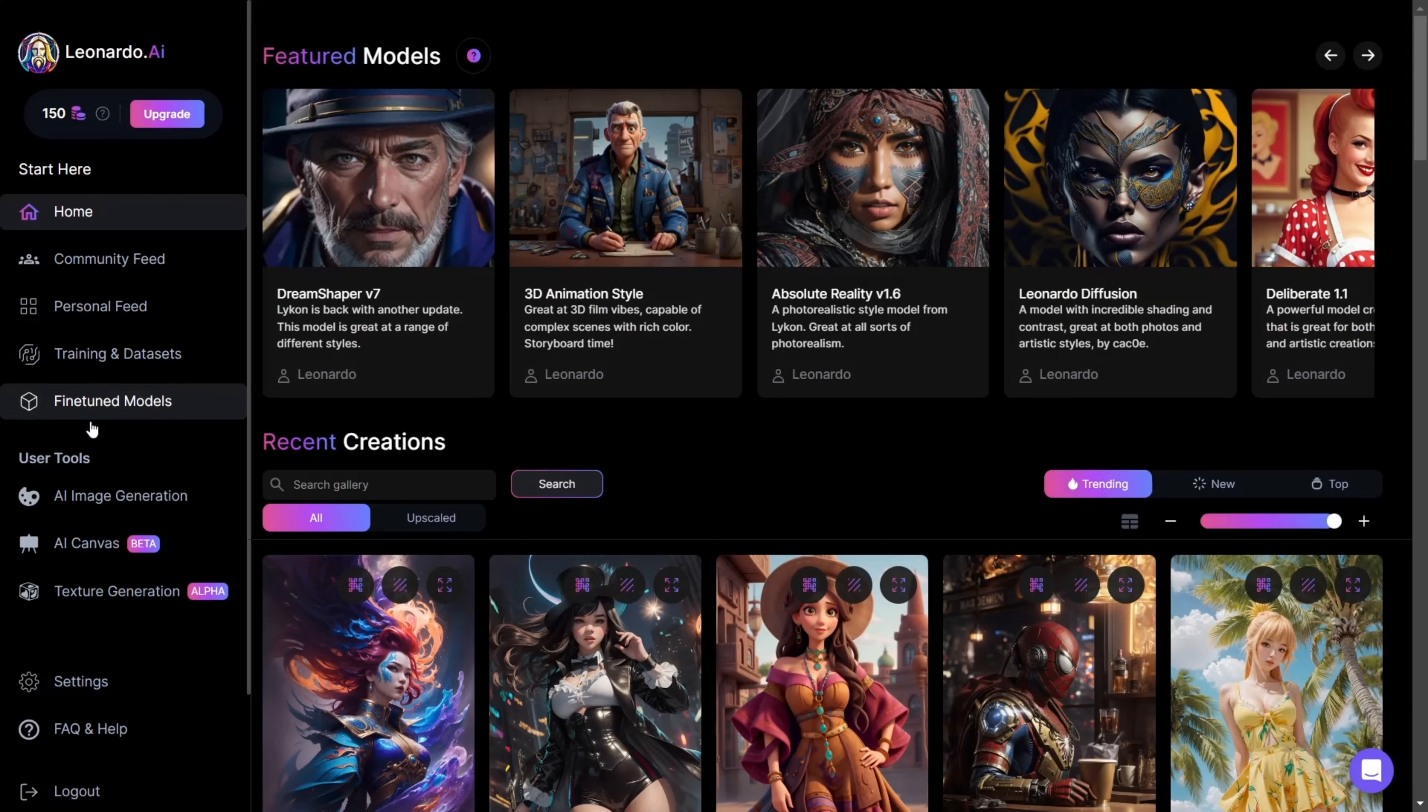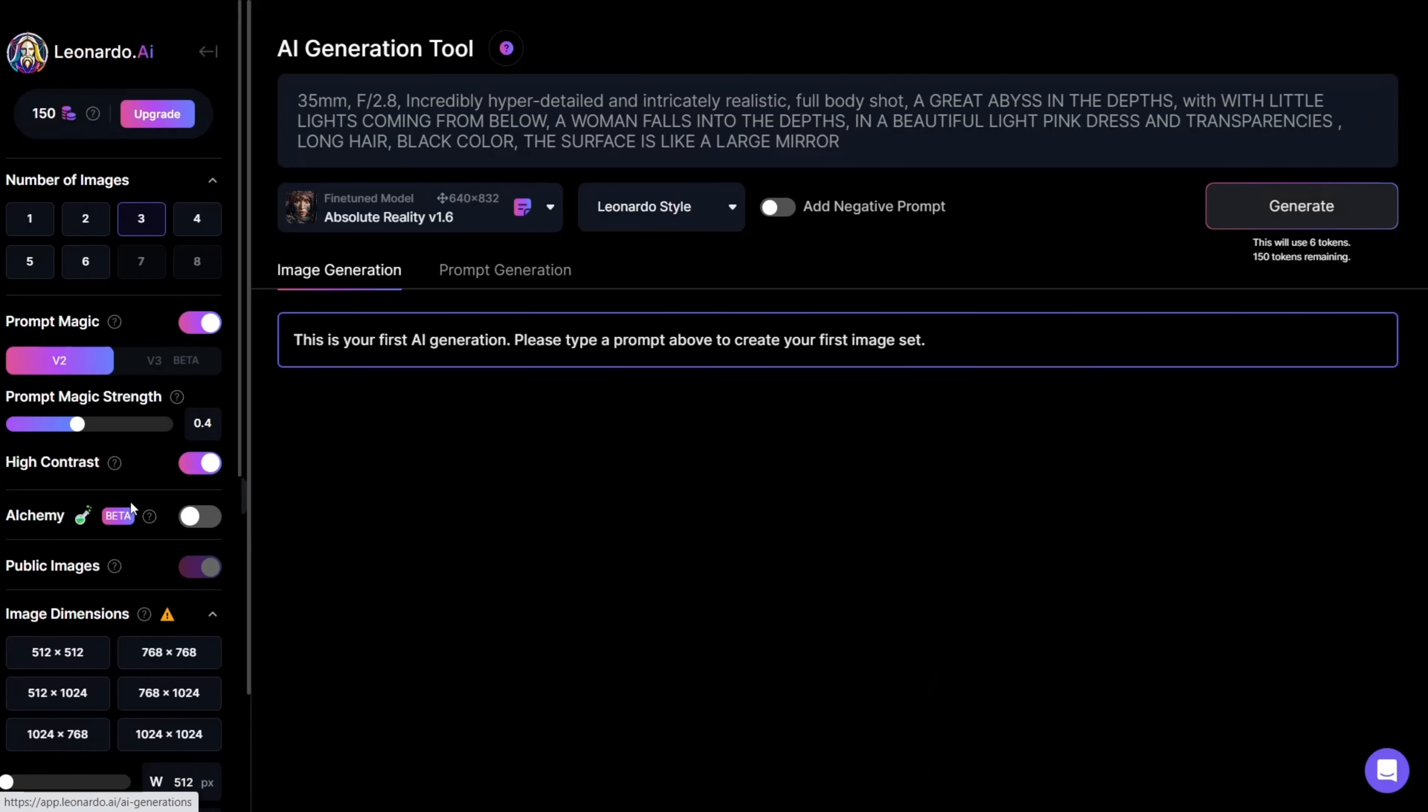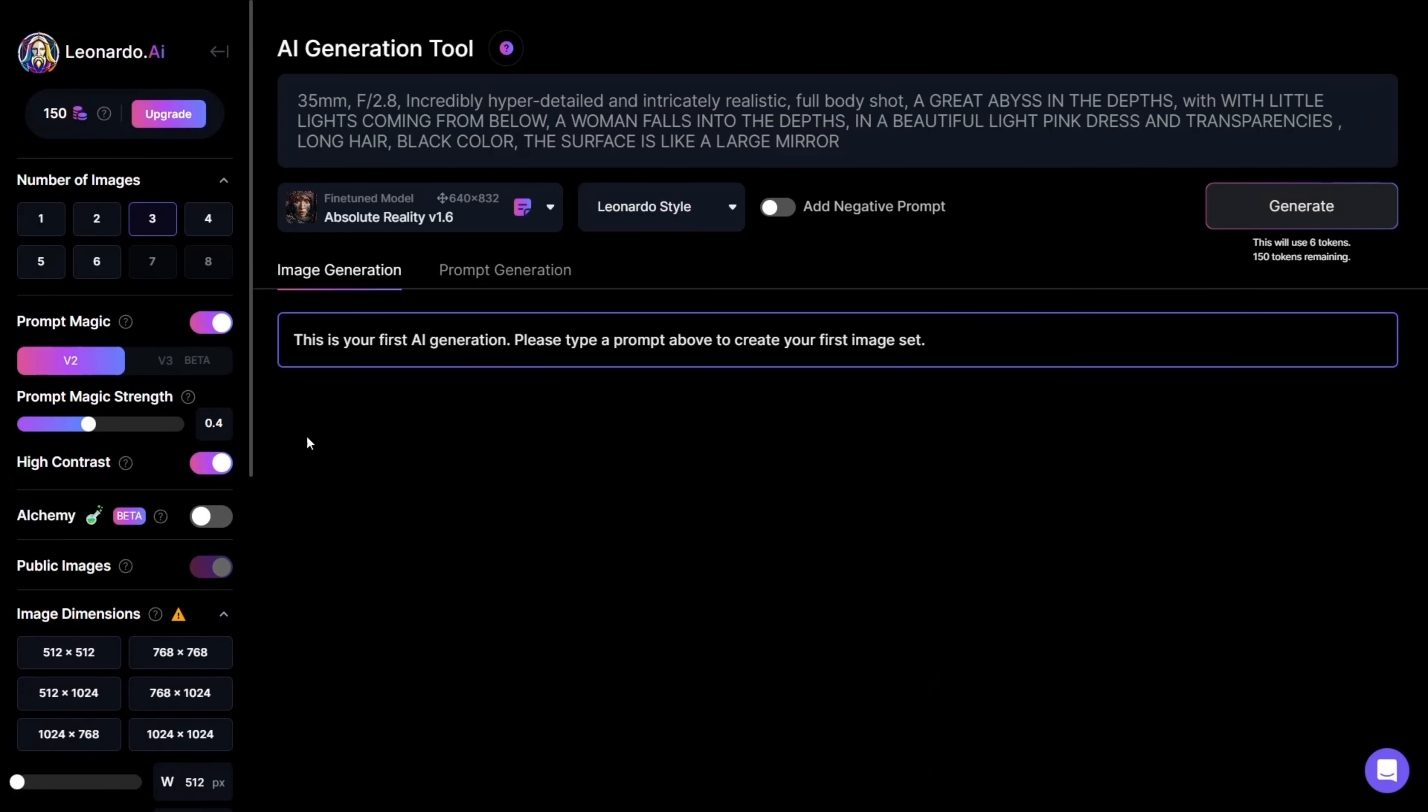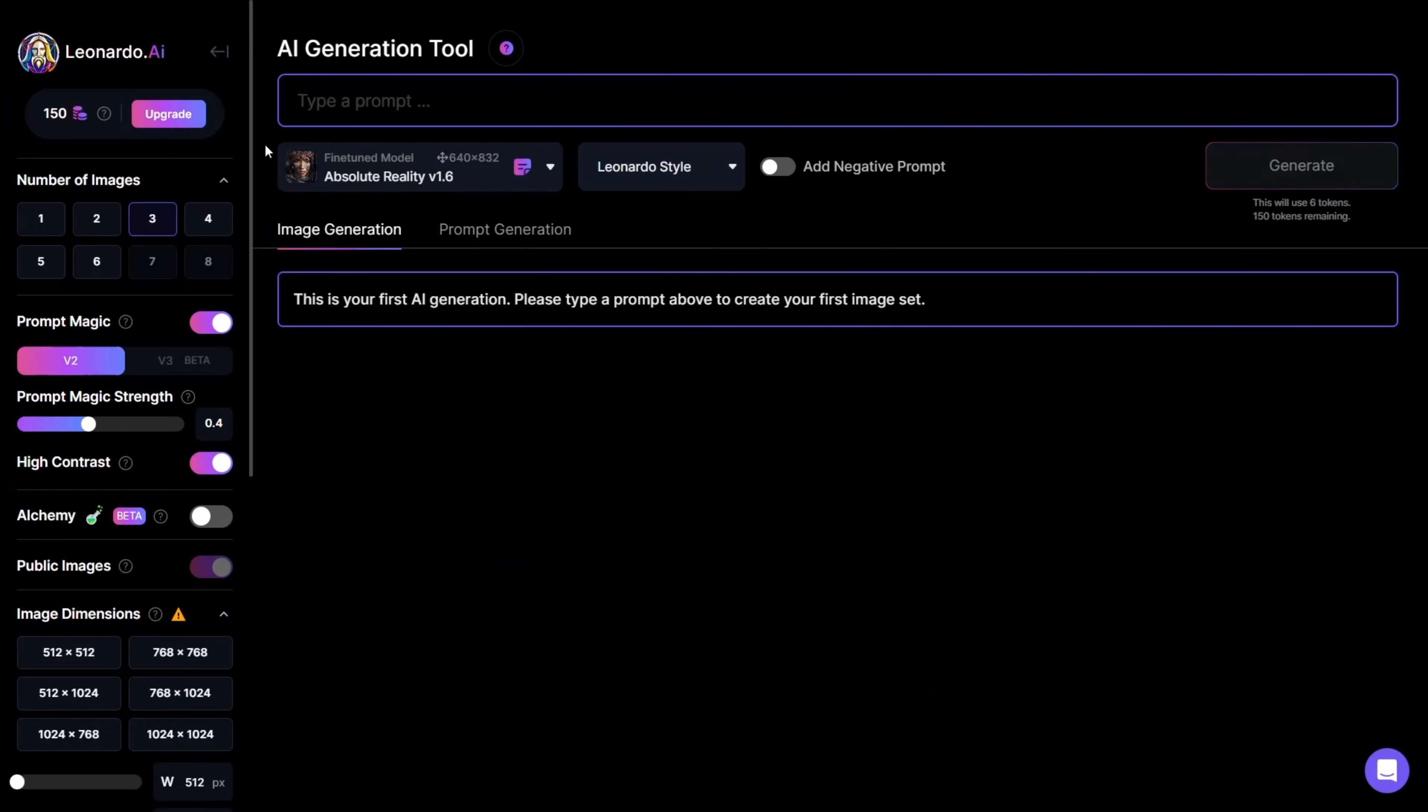To create your own image, click on AI Image Generation in the left panel. Here, you'll see a field where you can write your prompt. Just below that, you can choose a model.